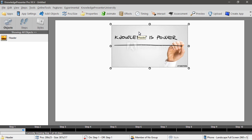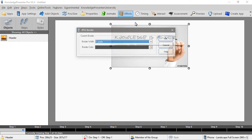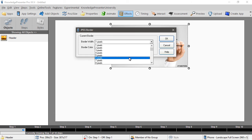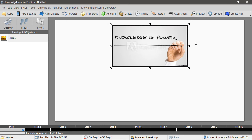Well now we can do some other things of course, we can apply animations, effects. Maybe we'll just apply a border quickly, give it a bit of a black border.